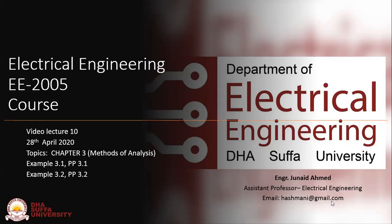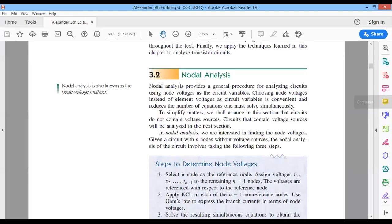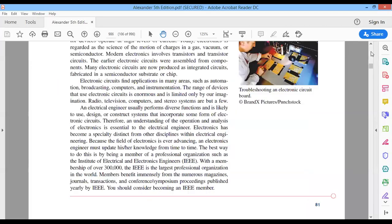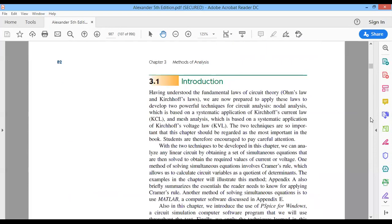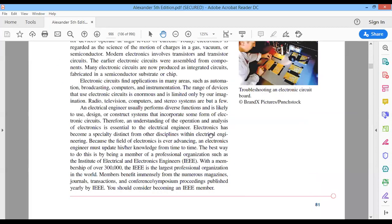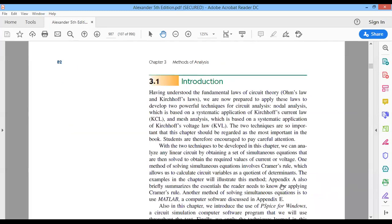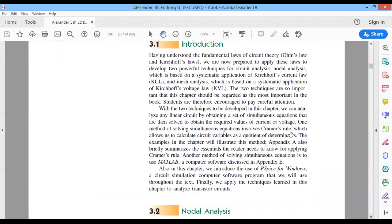This is Chapter 3: Methods of Analysis. The writer has said that this should be considered the most important chapter of this book. In this lecture we will be learning two important techniques: one is called nodal analysis and the other is called mesh analysis.